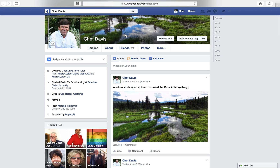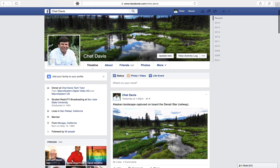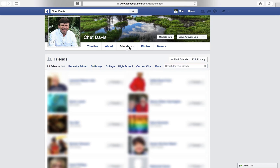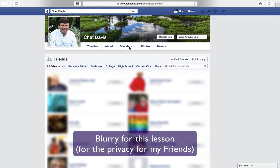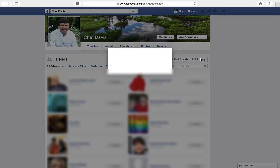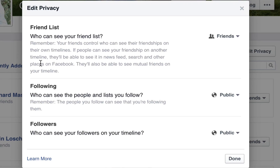What you want to do is come underneath your cover photo right here, and you'll see 'Friends.' If I click there, you'll see a listing of all your friends — but maybe you don't want to expose friends from high school to friends from work, etc. It's your choice, and here's how you enact that choice. In the upper right corner of your friends list is a button that says 'Edit Privacy' — left click on that.